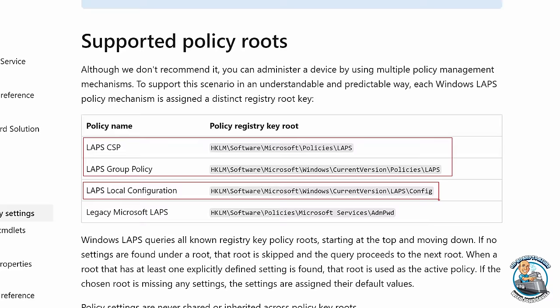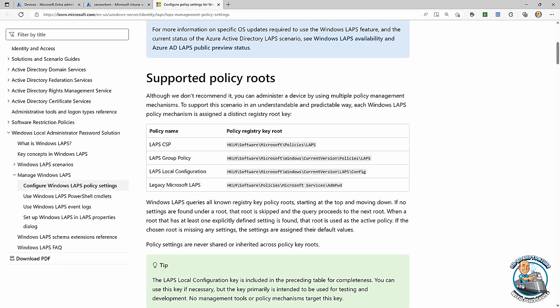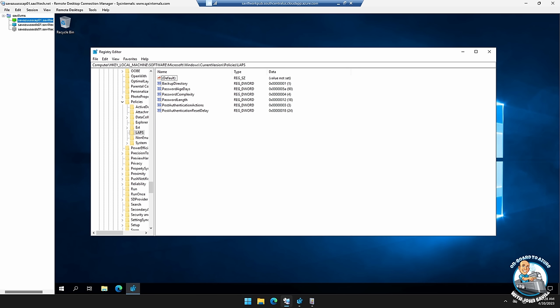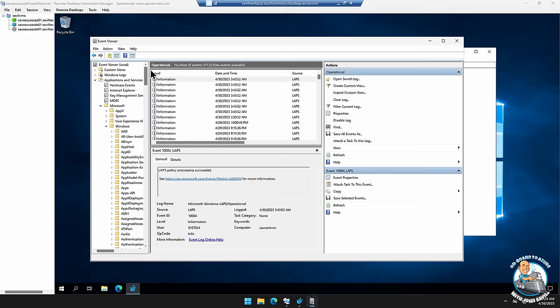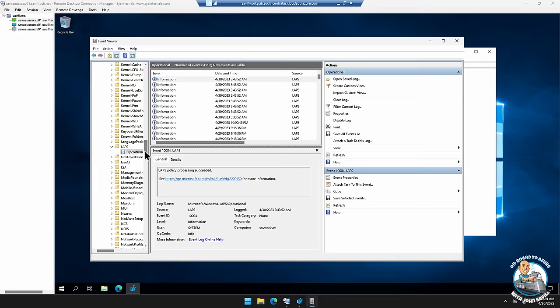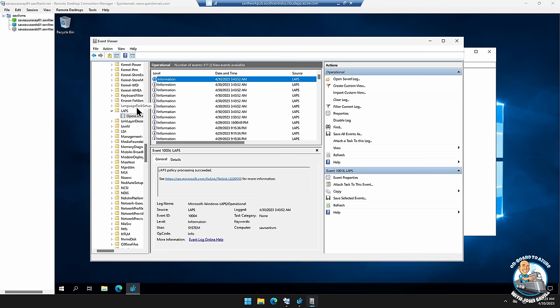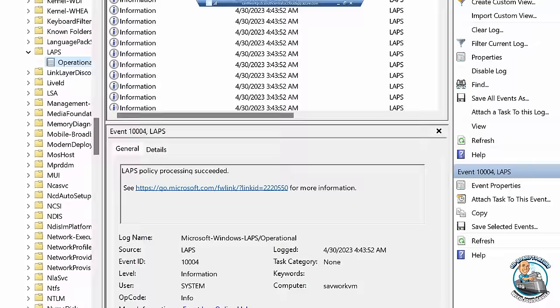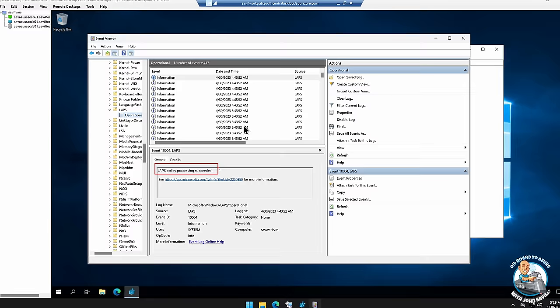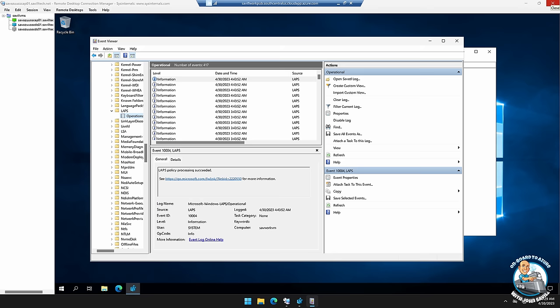If you want to see what's happening, open Event Viewer and go to Applications and Services Logs > Microsoft > Windows > LAPS > Operational. You can see everything it's doing. It checks in every hour to ask 'should I be doing something?' You'll see events like 'LAPS processing with the policy succeeded' with full detail right there — very easy to troubleshoot if you face any problems.